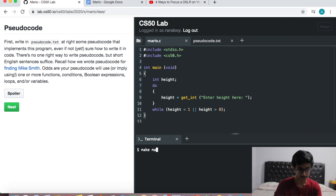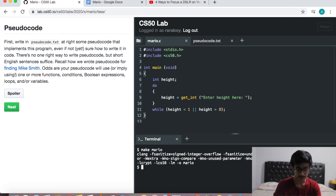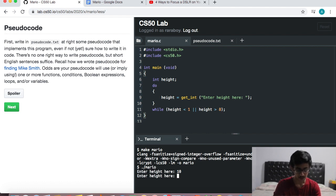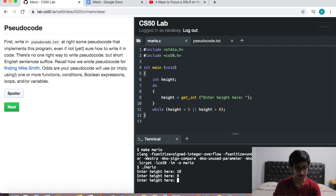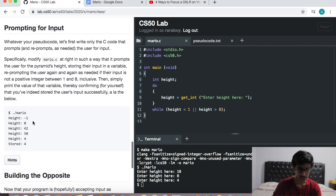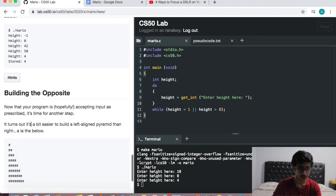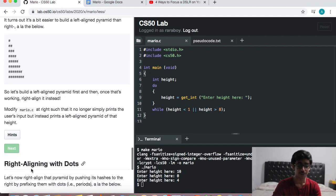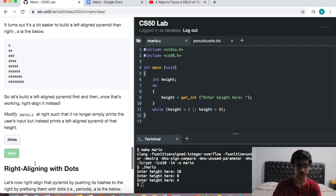Let's test out the program. Let's say make mario, compile, dot slash mario to run it. Let's try a height of 10 — it asks us again. Let's say height 0 — asks us again. Let's say height 4. So far we know the program works. But now we don't just want to get some input — we actually need to go about building the pyramid. We need to print the pyramid.